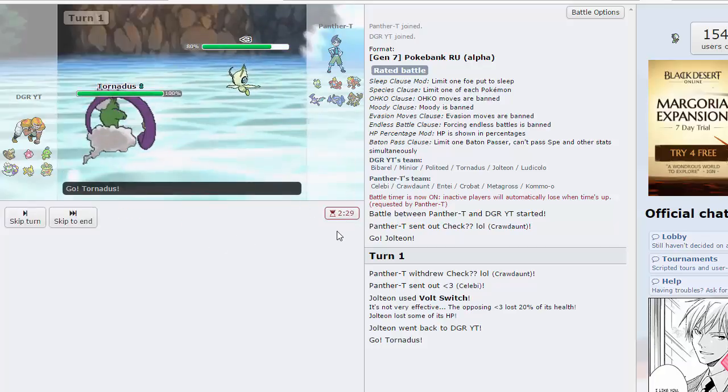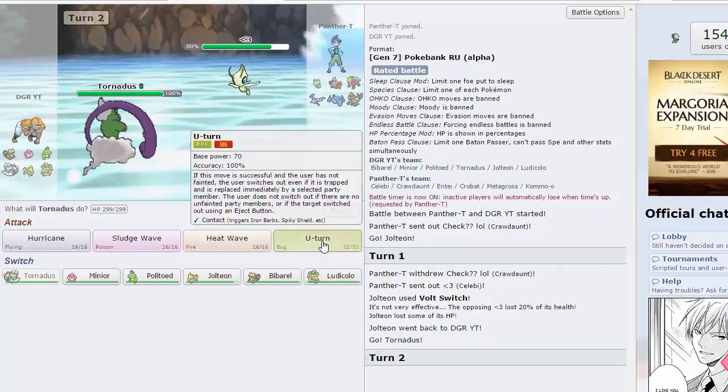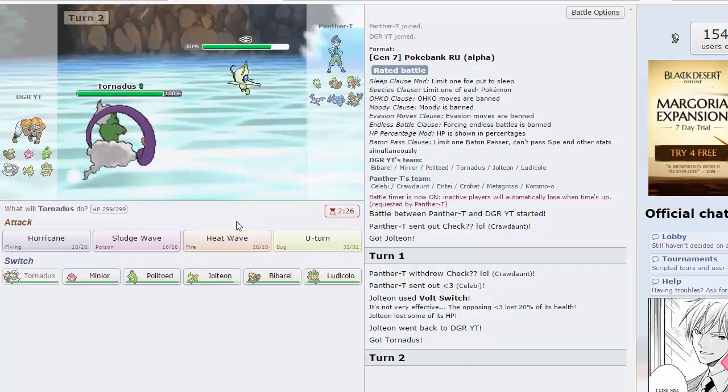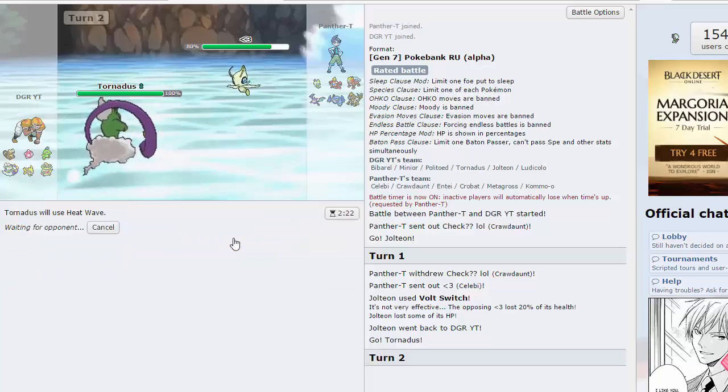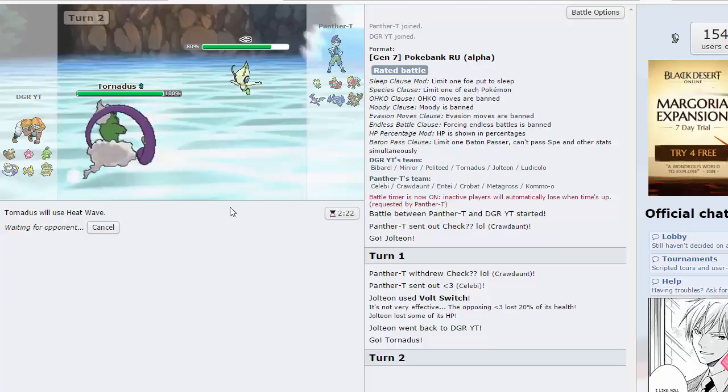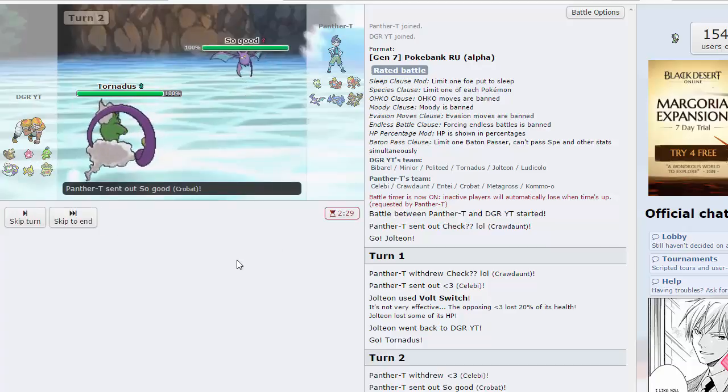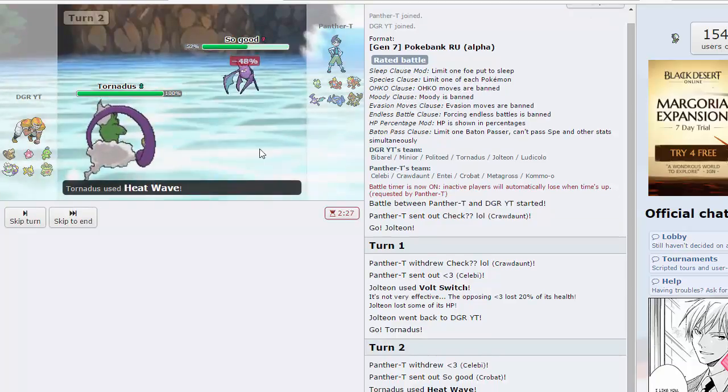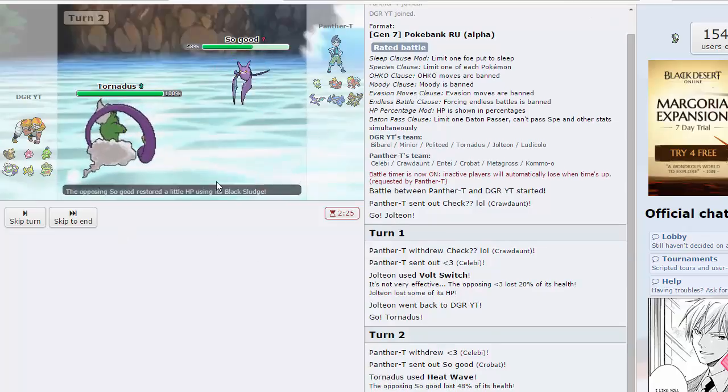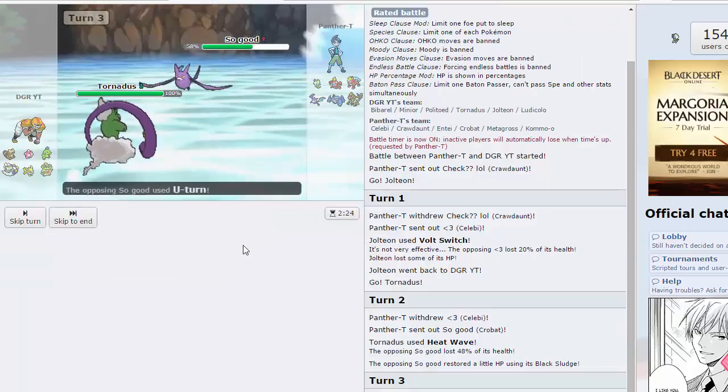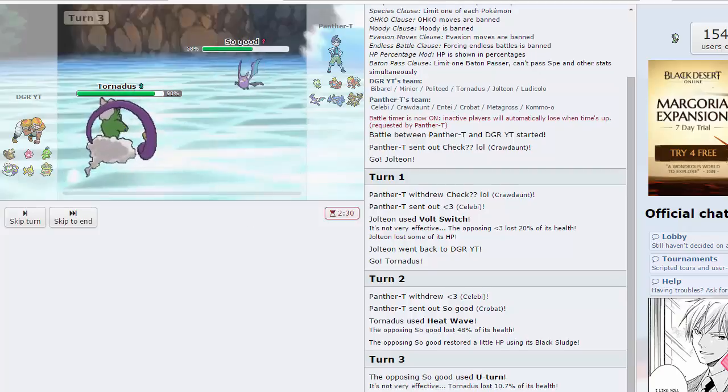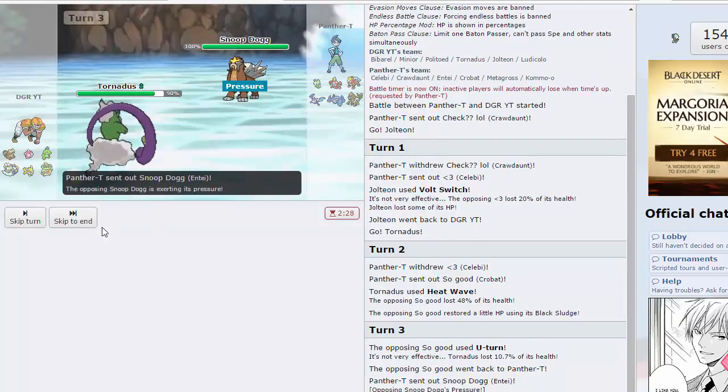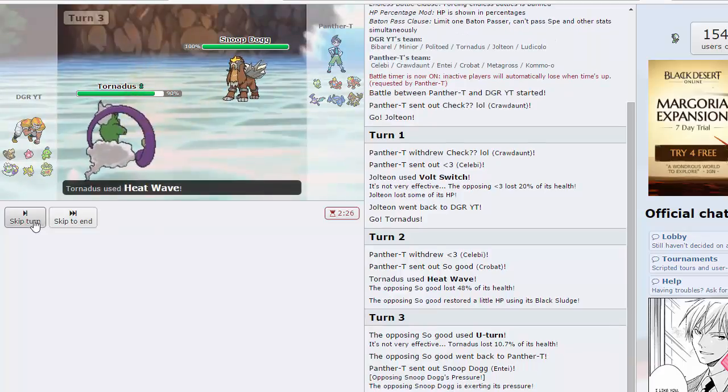I'm going to click u-turn. I'm expecting probably Metagross to want to come in here so I could also heat wave and get some good damage off. I think that is what I'm going to do because Metagross does not want to take a specs heat wave. He goes Crobat which still doesn't take that very well so I'm going for another one.